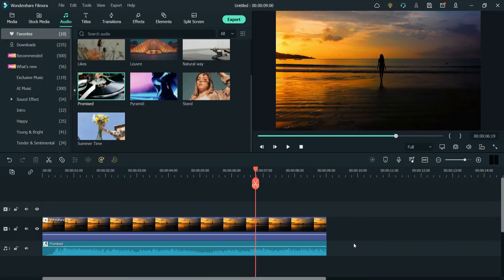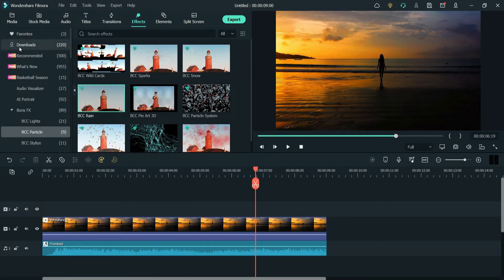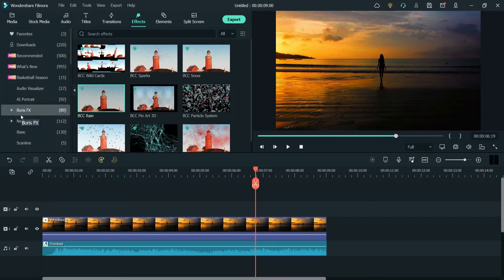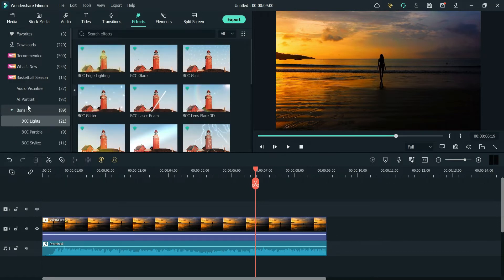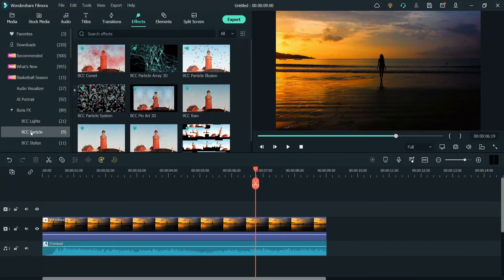Now we are going to add the rain effect, so let's go to Effects. Under Effects you will see the option Boris Effects. We are going to use the Boris Effects to add the rain effect. If you don't know how to install Boris Effects, you can watch my previous video — I'll give you the link in the description box. Under Boris Effects, go to BCC Particle.